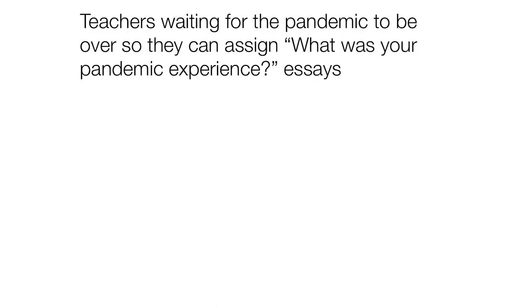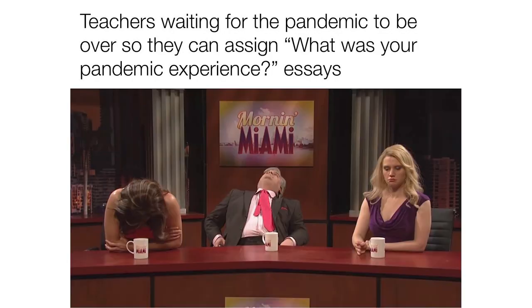Teachers waiting for the pandemic to be over so they can assign what was your pandemic experience essays.